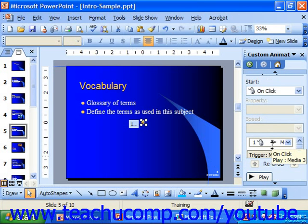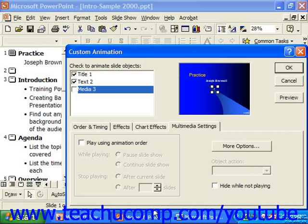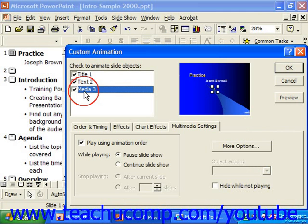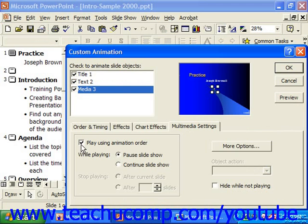In 2000 or 97, you can simply check the name of the object to animate in the list of slide objects in the upper-left corner of the window. Then down below on the Multimedia Settings tab, make sure Play Using Animation Order is selected. Then you select whether during playback you want the other animations to continue, or should it pause to allow for the playback.